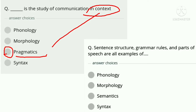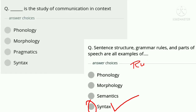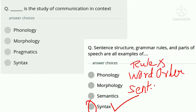Question 4: Sentence structure, grammar rules, and parts of speech are examples of — option A phonology, option B morphology, option C semantics, option D syntax. The correct answer is option D, syntax, which talks about rules in a sentence, word order, and sentence structure.